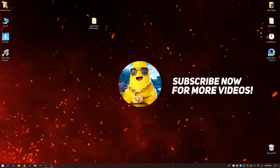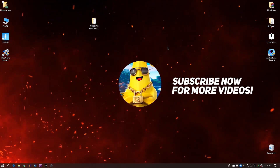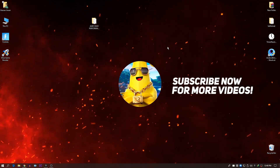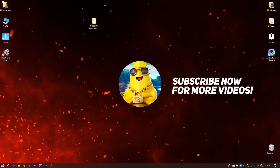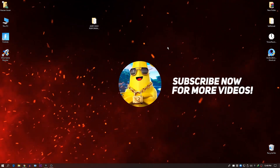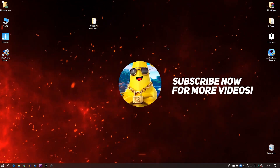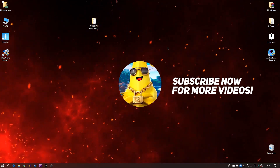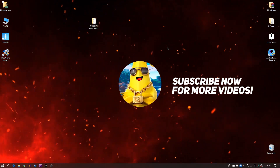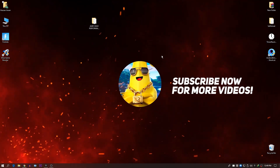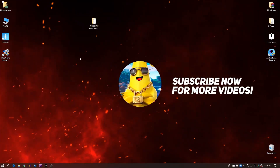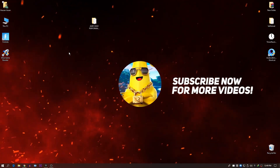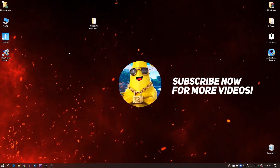Hey, what's up guys, welcome back with a brand new video. I'm Hassan, and in this video I'm going to show you how to boost up your FPS with the best high performance settings for AMD Radeon graphics cards. Using these simple settings you can easily boost FPS and get maximum performance from your PC. Make sure to stick with this video till the end and subscribe to my channel.